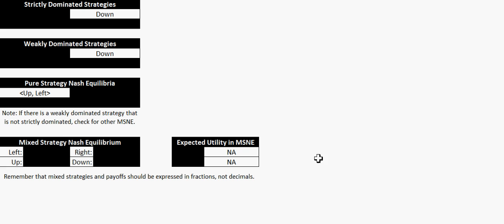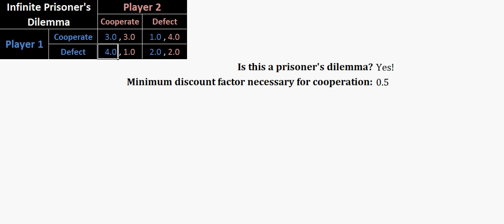What I have added, though, is a calculator to help you out with an infinite prisoner's dilemma. So you might be asked, what is the minimum necessary discount factor for both players to sustain a cooperative grim trigger equilibrium in an infinite prisoner's dilemma? And so this sheet here will help you out by checking just for exactly what I asked.